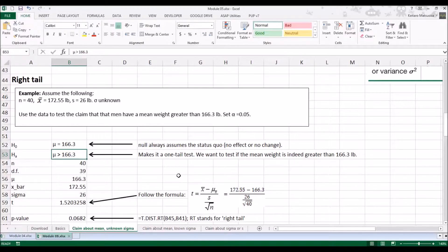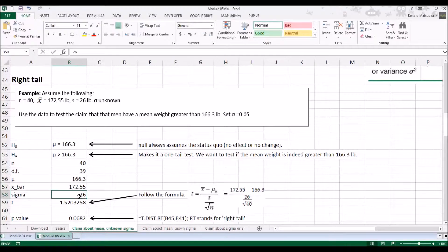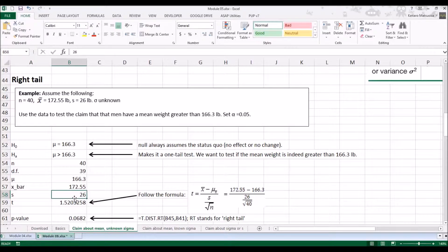Since we don't know sigma, we're going to use t as the test statistic. n is 40, so degrees of freedom is 39. Mu is the same as mu of x-bar, so 166.3. x-bar is given as 172.55 pounds, and s is 26. Plugging those into the formula, we get t equals 1.52.